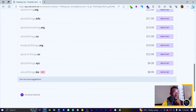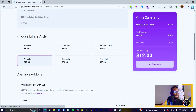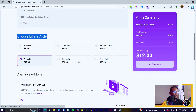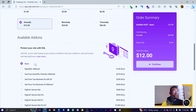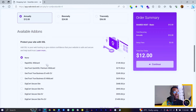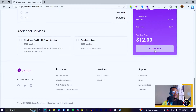We can just come here to continue. You can see we have this option over here and we also have the option to choose your billing cycle: monthly, quarterly, semi-annually, or annually, which comes with a free domain. I just suggest you go for the annual one. If you want any additional add-ons, you can do that, but I think you should just leave it for now. Then just come to continue.